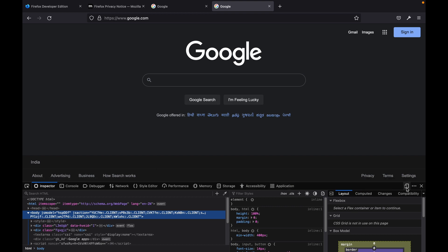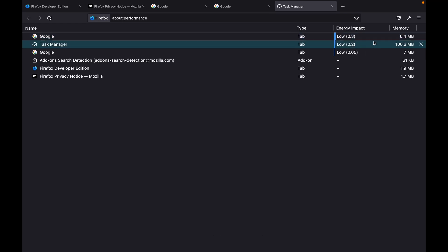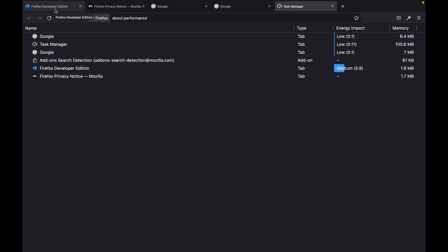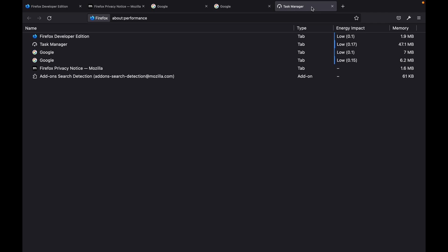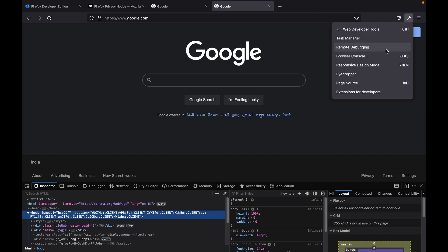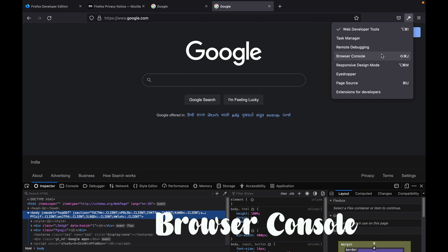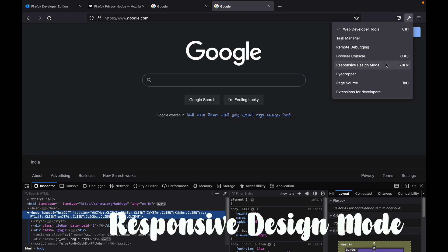Now click on that gear icon again. The second option is Task Manager. If you select this, you can see all the tabs present in your browser — Firefox Developer Edition, Firefox Privacy Notice, Google, and the Task Manager itself — along with energy impact and memory covered by each. Again click on the gear icon to see all the other developer tools. After that there is an option for Browser Console — we already talked about this. After that: Responsive Design Mode.